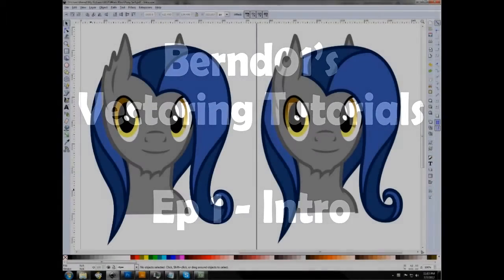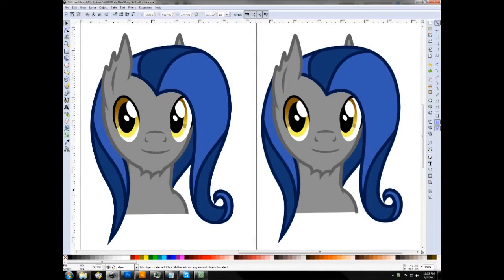Welcome to Burned01's tutorials on vectoring. I'm going to be doing a few tutorials with each vectoring program, including Photoshop, because I'm unhappy with some of the other vectoring tutorials out there. Probably one of the best is by OrangeL, but that's still only for Photoshop. So what I'm going to be going over in the next few videos is basically just how to vector with all three of the major vector programs, starting with Inkscape.